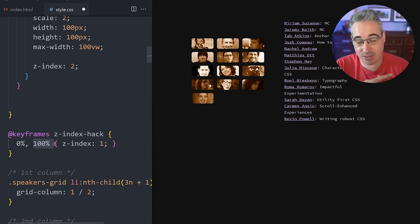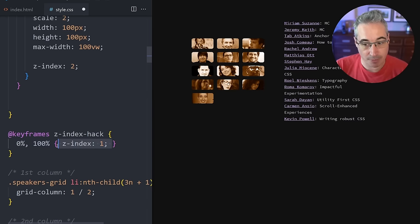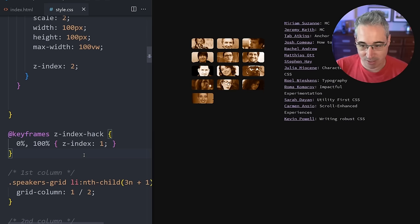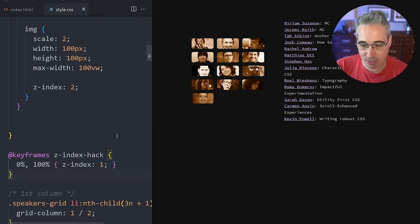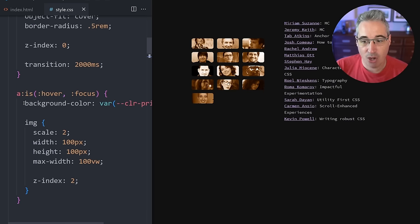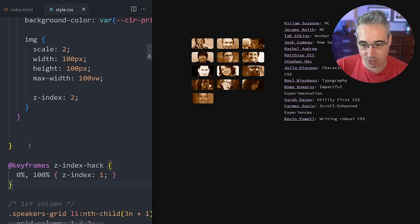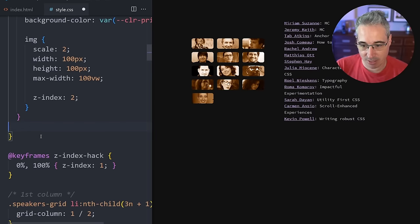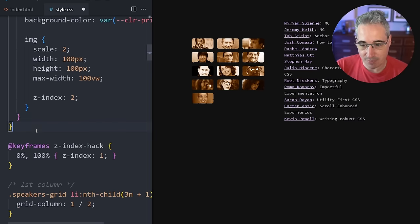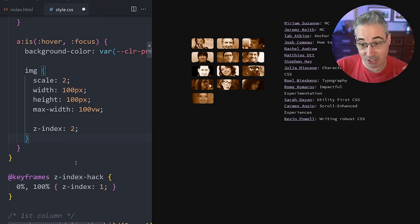The reason I don't like doing it that way is just we have to list out everything and we have to just change the delay for the z-index. So what I actually prefer doing is creating some keyframes called z-index-hack, or whatever you want to call it, where we're setting the keyframes at zero and at 100, so the entire time the z-index will be at one.